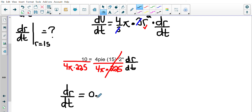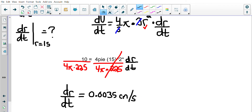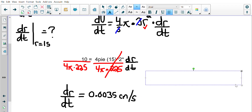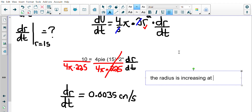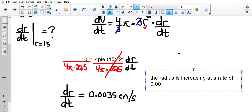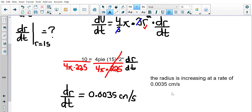The units are centimeters per second. The radius is increasing — it's a positive number — at a rate of 0.0035 centimeters per second. All right, now we're going to step it up here and get a little more complicated.